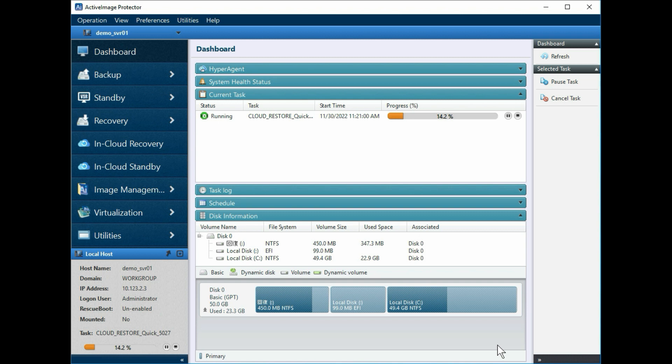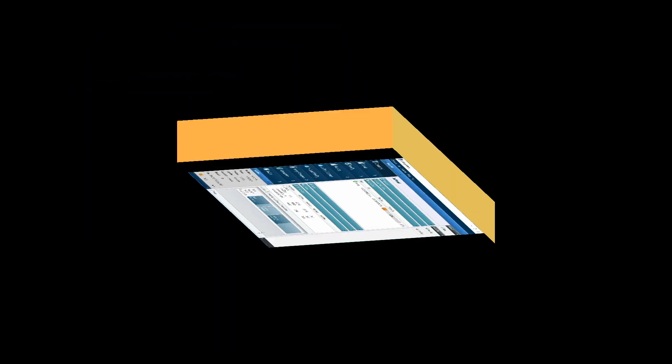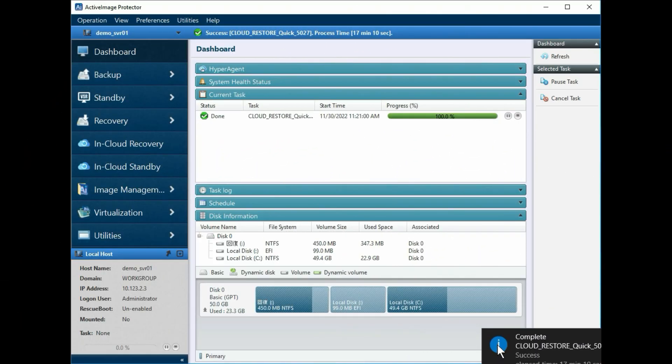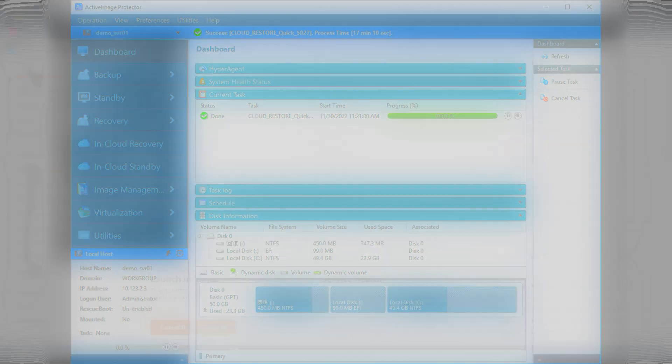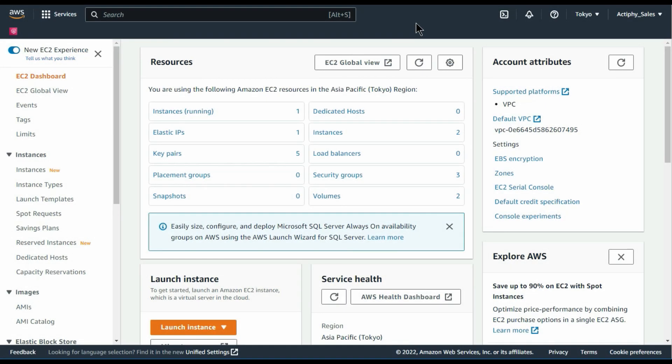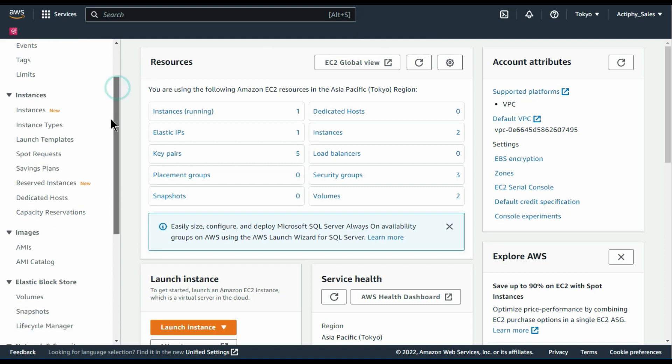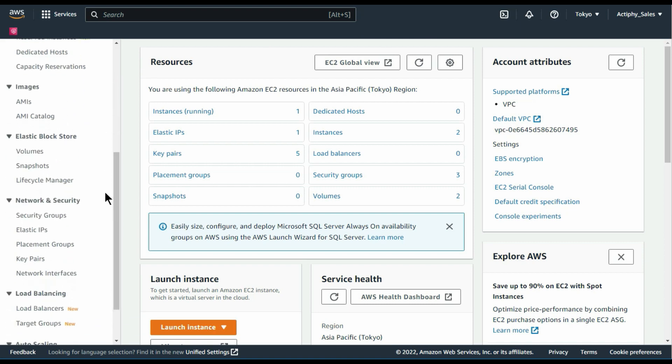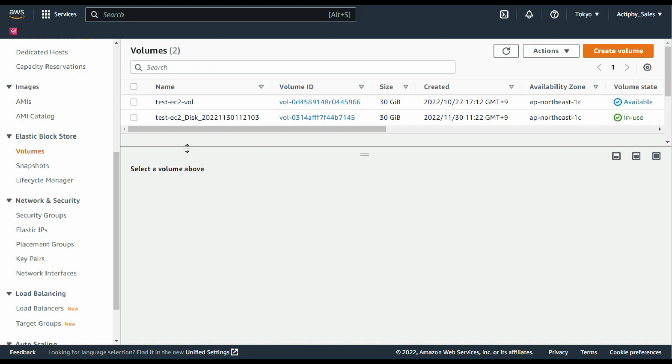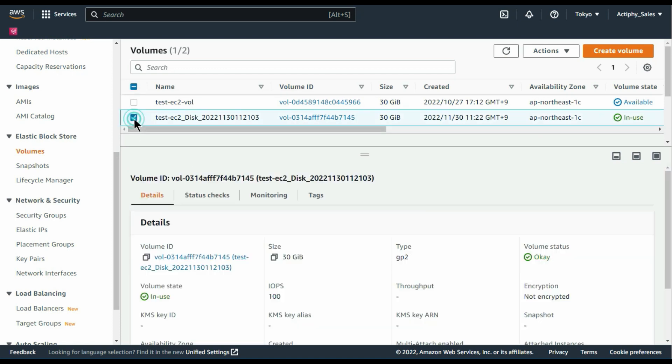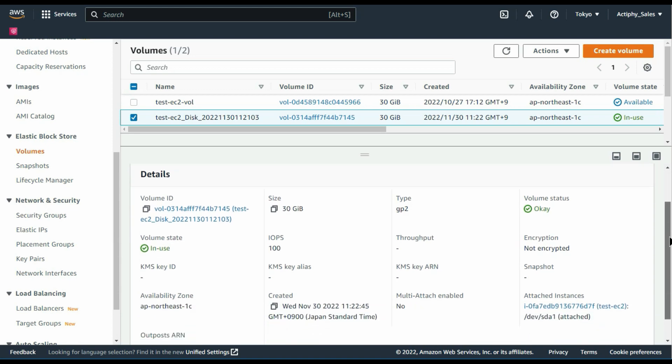The progress bar of the current in-cloud recovery task is now displayed in real time. When complete, the progress bar will have reached 100%. Once the recovery is complete, the disk connected to the instance is detached from the AWS Management Console. From the AWS Management Console, we can confirm that a new disk has been created. Once you have verified that the restore disk is connected to the target instance and is running normally, please delete the detached disk.